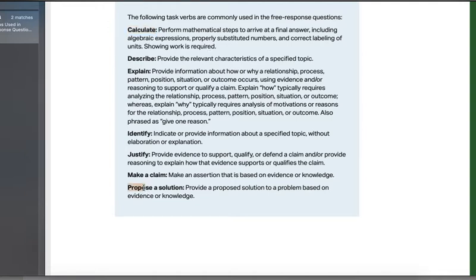And then finally, propose a solution. You will have an FRQ guaranteed where you have to propose a solution to an environmental problem, where you're going to have to use your background knowledge — things that I've taught you or that you've picked up on your own — to come up with a solution. It has to be based on evidence and knowledge. For example, propose a solution to reducing atmospheric carbon dioxide emissions. You can't just say stop driving cars — that's not a valid solution because it's not possible. People have to drive.